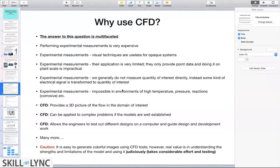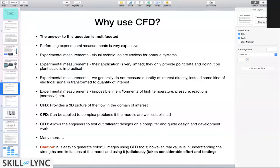We usually don't measure the quantity of interest directly. For example, if I want to measure the velocity of my flow in a multiphase flow system, I don't directly measure the velocity — I measure some electrical signal that is transformed into velocity using certain transformation functions. So there are errors introduced when we do experimental measurements. And a lot of times, when we deal with complex systems, it's not possible to put a probe inside the system.